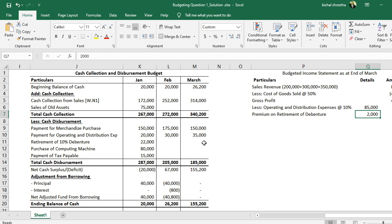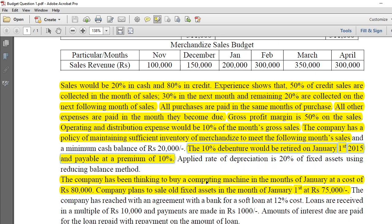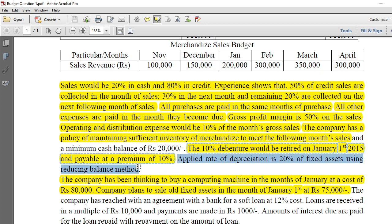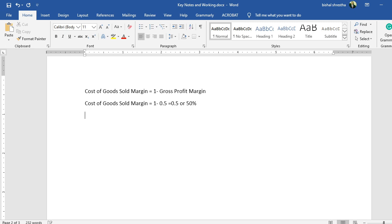Apart from the debenture, the rate of depreciation is 20% of fixed assets using the reducing balance method. Depreciation is a non-cash expense, but it is still a charge to the income of the company. Since depreciation is given as a percentage, we need to prepare a working note to calculate it.